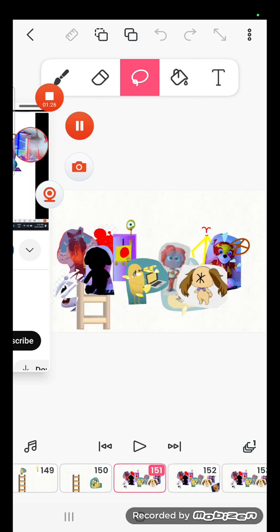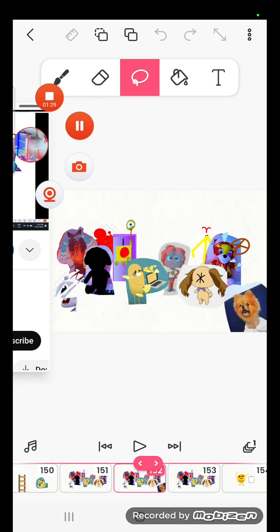Dumb ways to die, so many dumb ways to die.